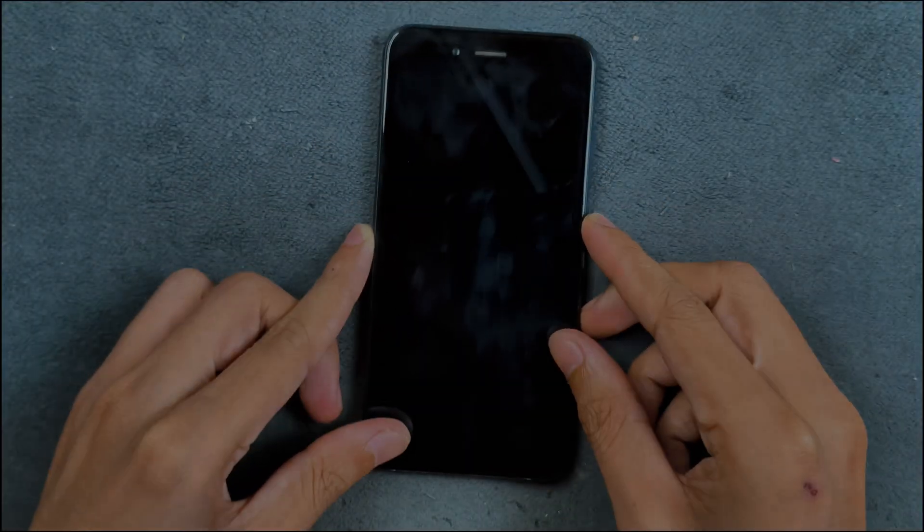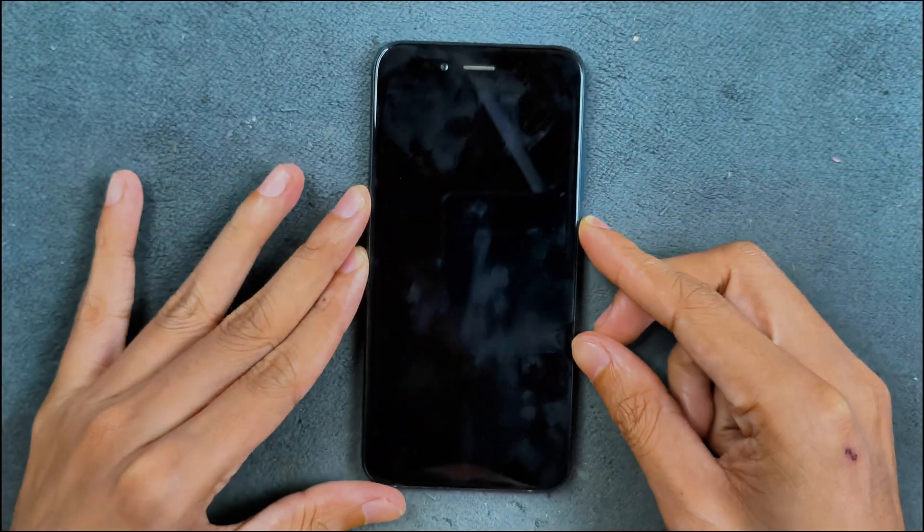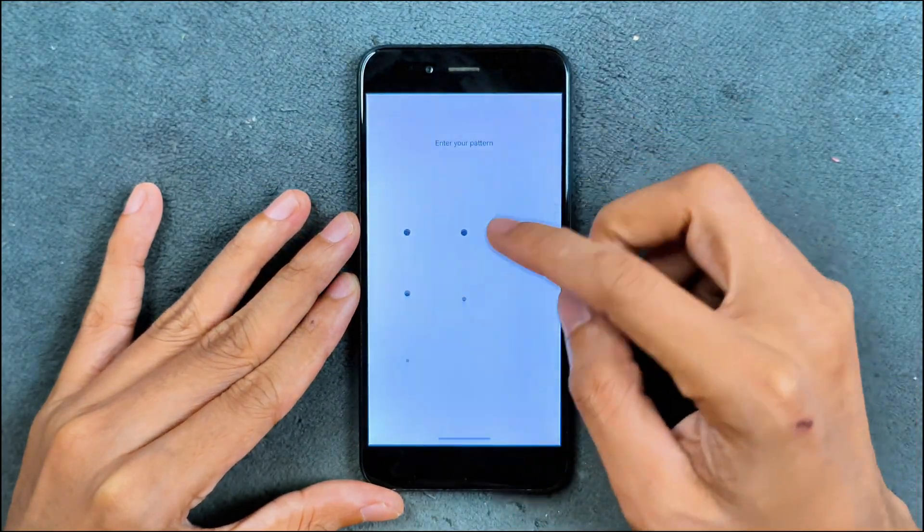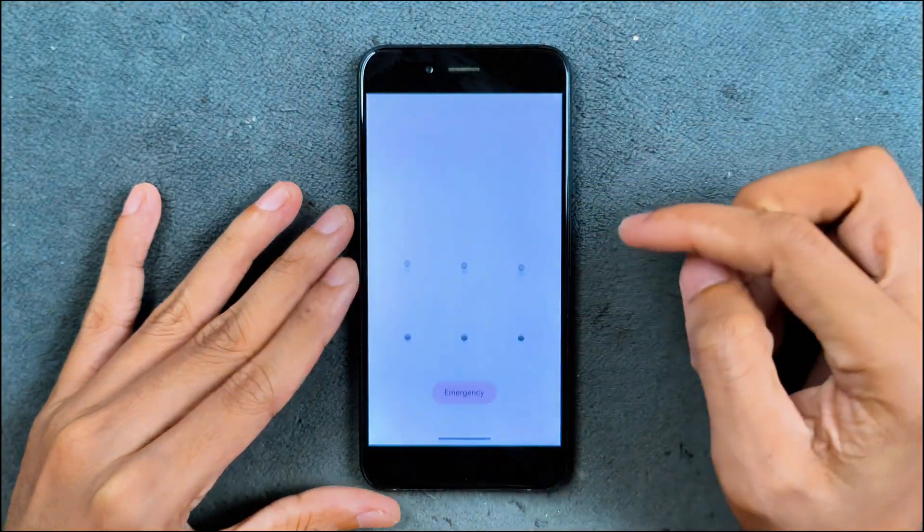Hey guys, welcome back to another custom ROM review for Mi A1. This time we have Sear Droid ROM based on Android 14.